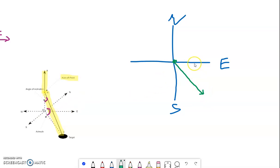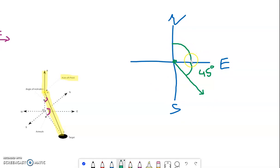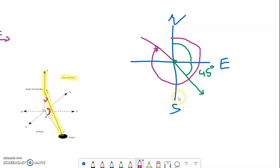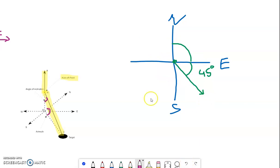Let's suppose the angle between East and the well is 45 degrees. The azimuth angle is the sum between North and East, with the deviation of the well from East. The azimuth angle is always read from the North. If you have a well in this direction, the azimuth angle is the sum of those angles.